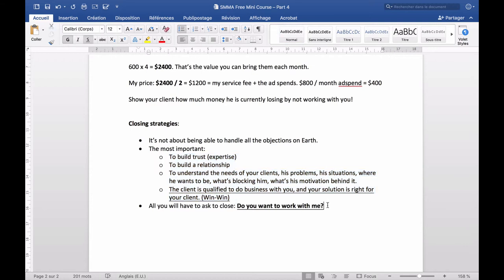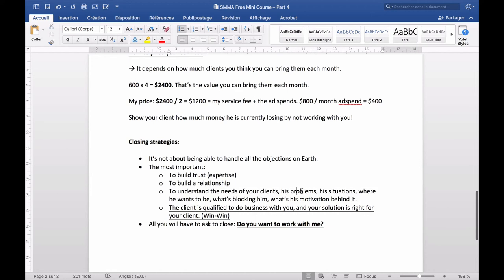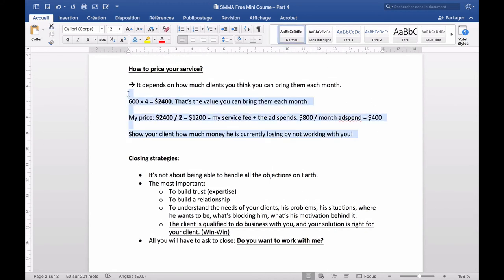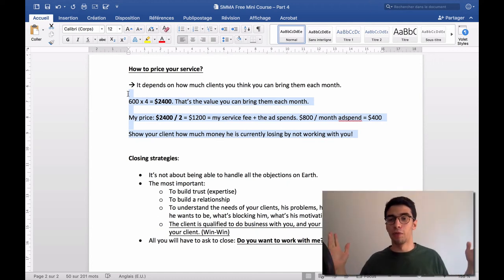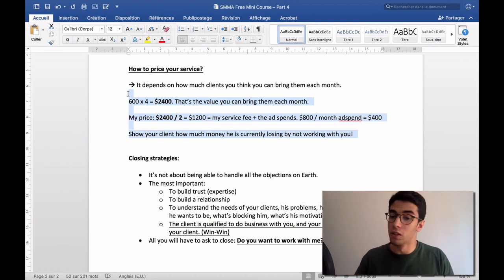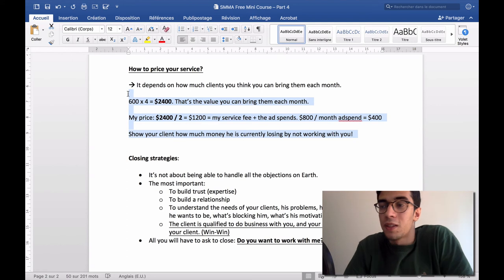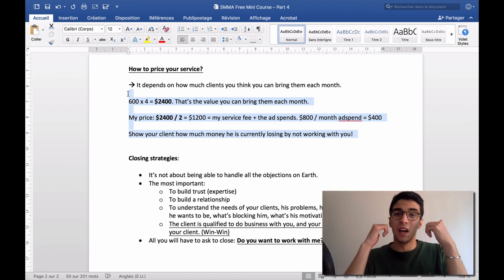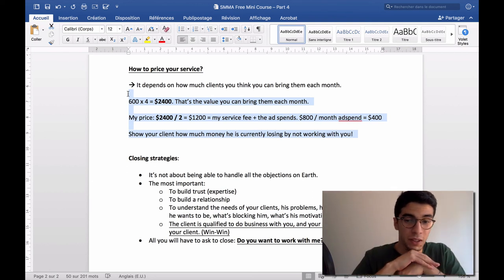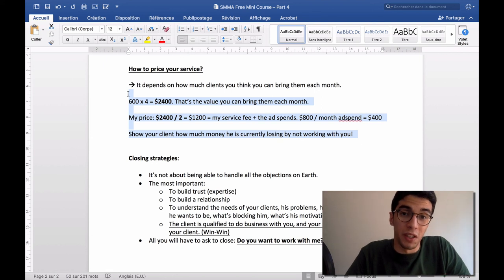If you get to the closing part and hear an objection like 'the price is too high,' it's because you didn't get one of the earlier steps done right — maybe you didn't fully understand the client's real problems or didn't explain the value as you should have. Take the time to explain it properly. In the next video we'll see how to onboard a client: signing a contract, getting payments, setting up the Facebook Business Manager to get results. If you liked this, give me a thumbs up, leave a comment, and DM me on Instagram if you have any questions.